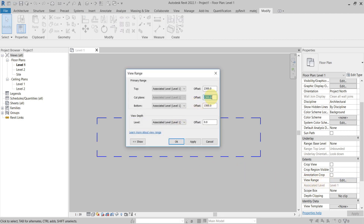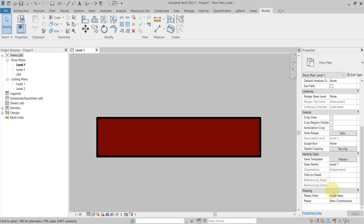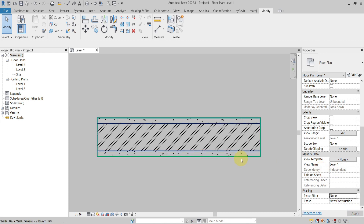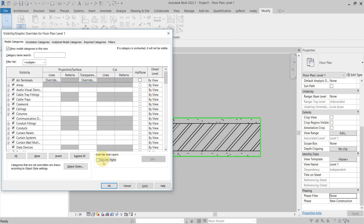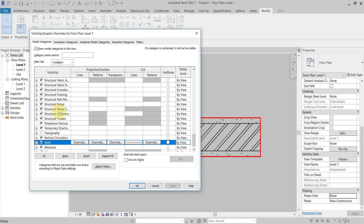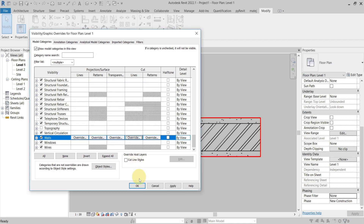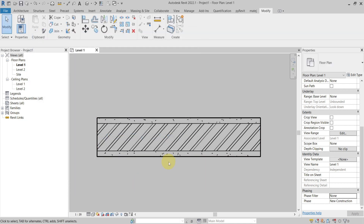Going back to the cut view, it is using the Phasing Graphic Overrides. If I remove the phase filter, it is using Visibility and Graphics Overrides - Override Host Layers. If I remove that, it is now using the Visibility and Graphics Category Overrides. And if I remove even that one, it goes back to the project Object Styles.